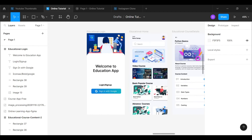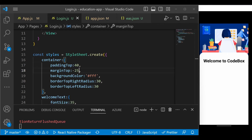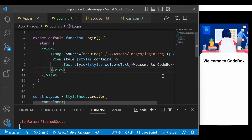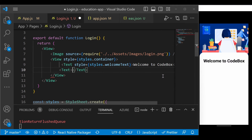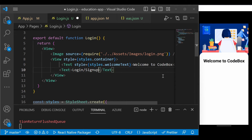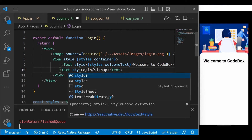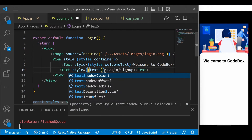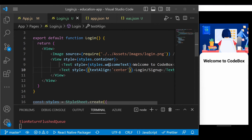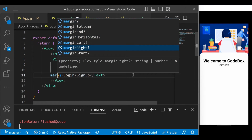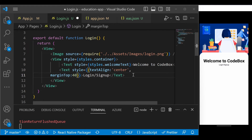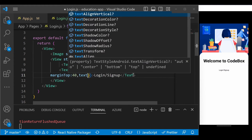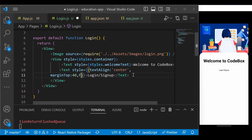Now let's add the 'Login / Sign Up' text as seen in the prototype. Below the existing content, add a Text component with 'Login / Sign Up'. I'll apply inline styling: textAlign center so it appears centered, marginTop of 40 for spacing, and fontSize of 25.